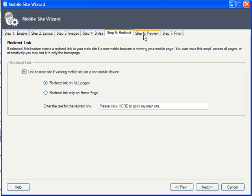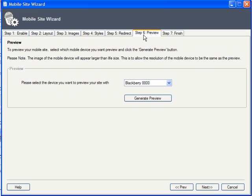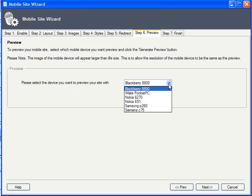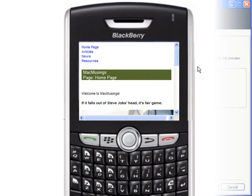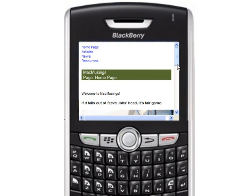On the next step, it's time to preview the site, and X-Site Pro has set up several templates for some of the more popular devices. Wow, it's like I've got a BlackBerry right in my hand.